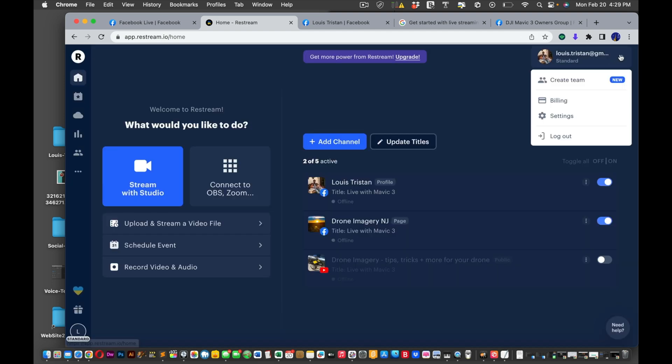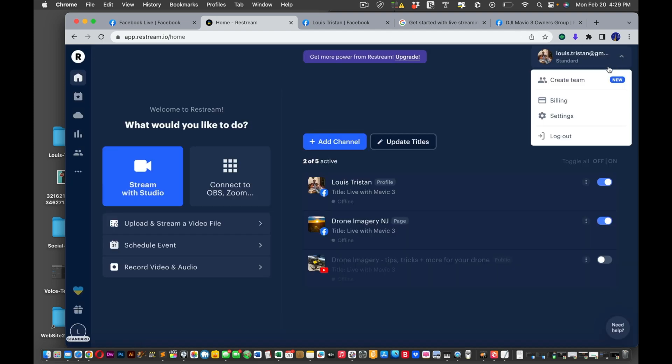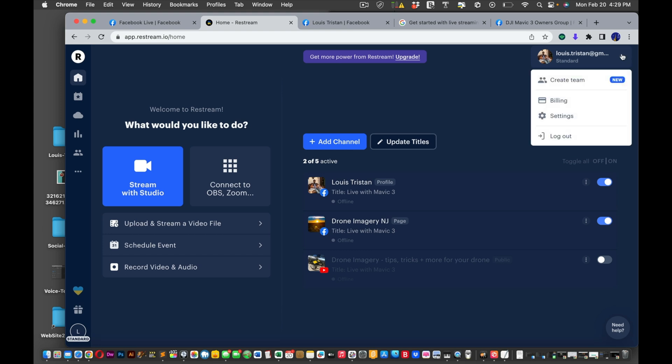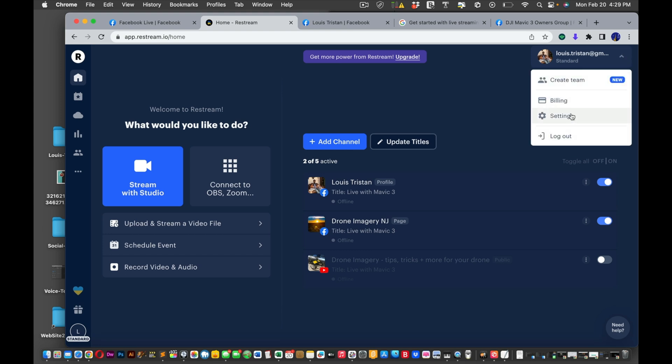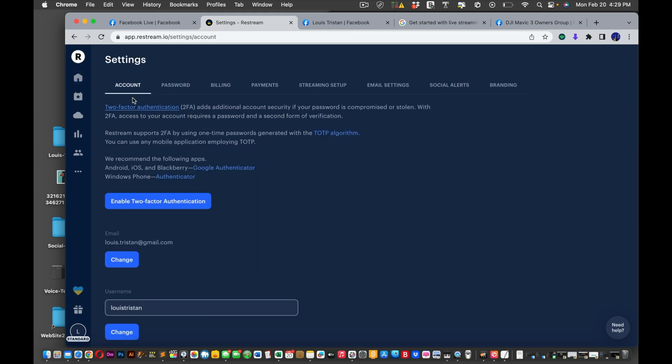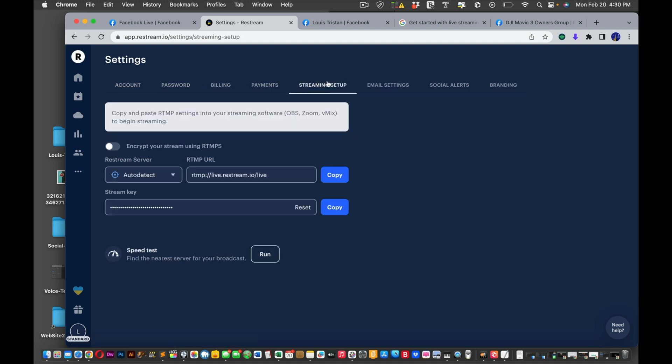What you want to do is you go into your profile right there on the right hand corner. Click on settings. You see account, password, billing, payments, stream setup. Click stream setup. And then you have it right there. So you have auto detect. Make sure that's fine. And then you copy this.